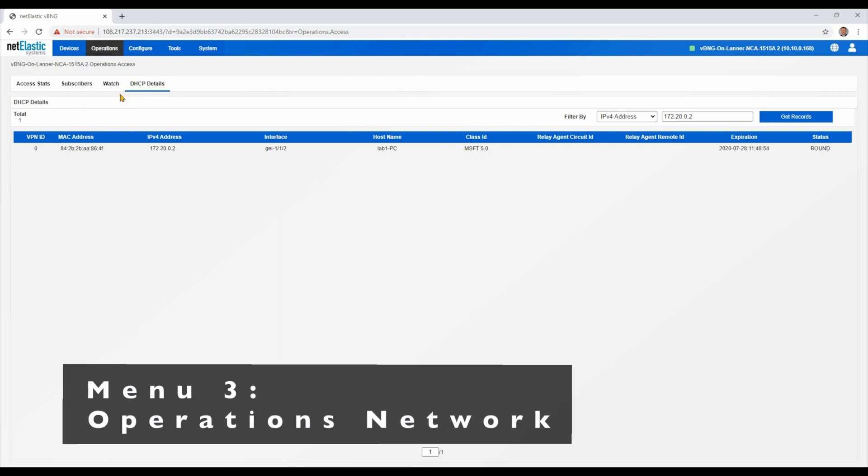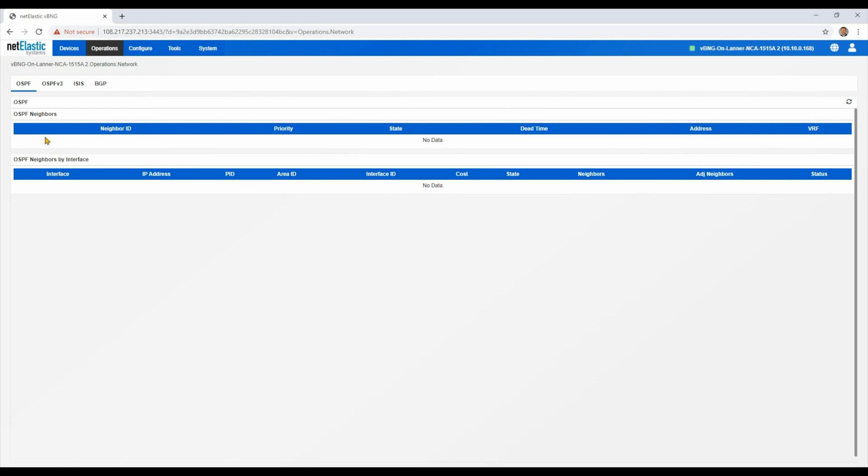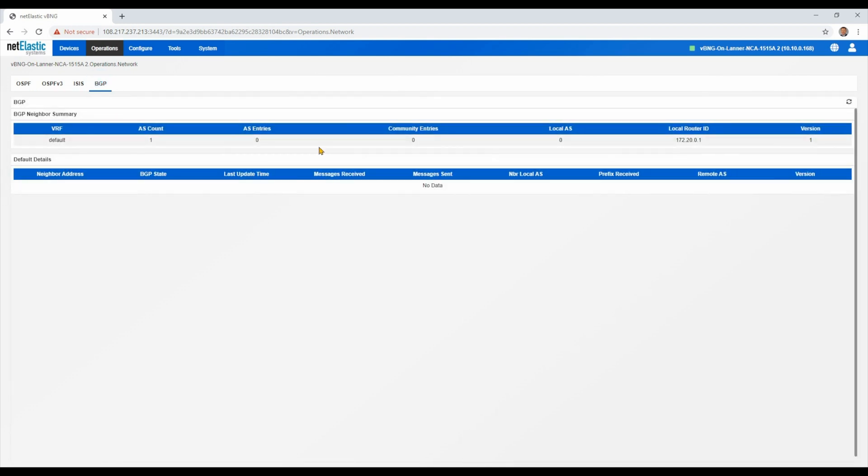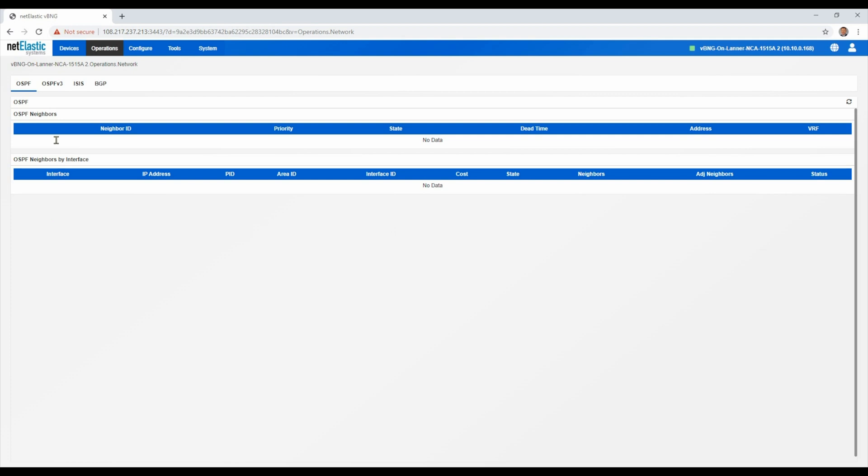The next one is the operations network menu. And within here, we can see all of our different routing setups for whether it's OSPF, ISIS, or BGP, and any of the routes that we have set up. In this lab version, we just have a handful of static routes, but in the larger network, you would see a lot more information there.